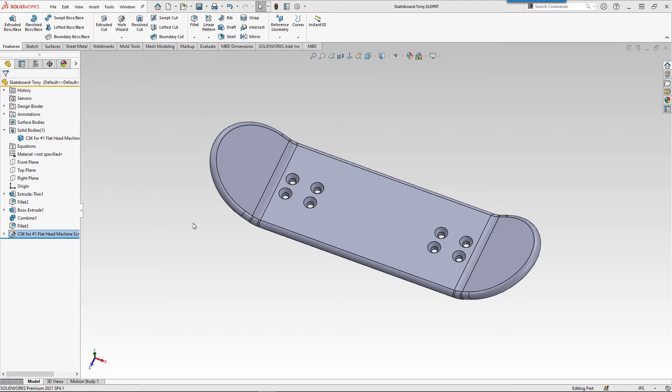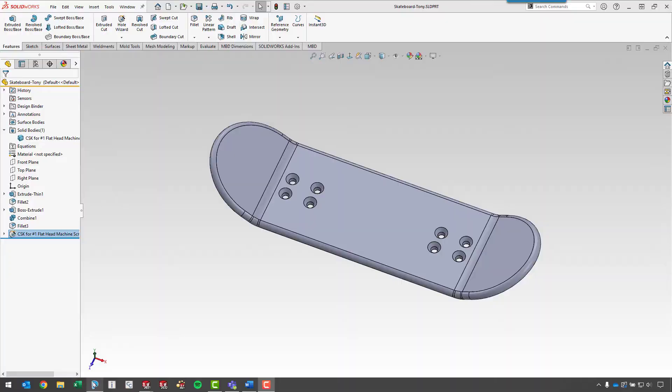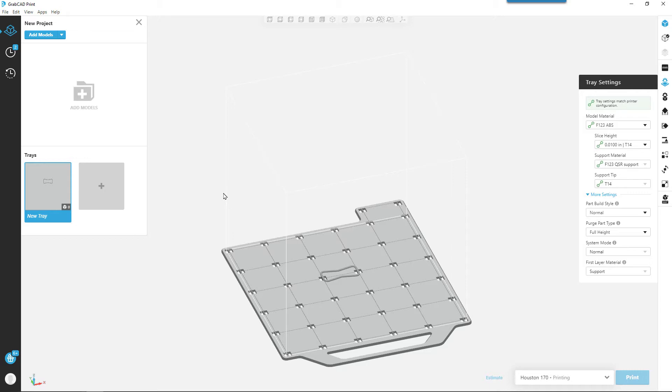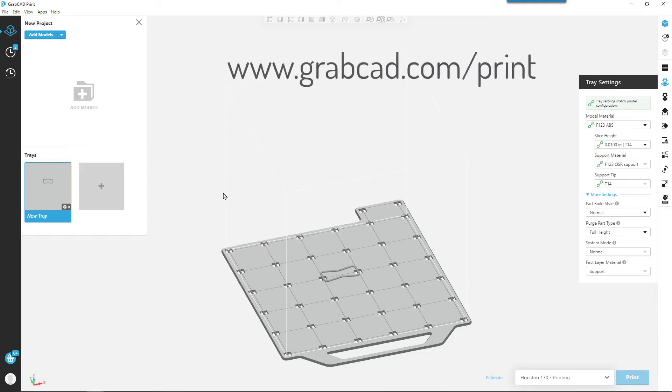We'll be using the GrabCAD print software to process the parts and send them to one of our Stratasys 3D printers. Several of the Stratasys printers out there will use this same software. You can actually download the software for free even if you don't have a printer. Just go to grabcad.com/print to get started.